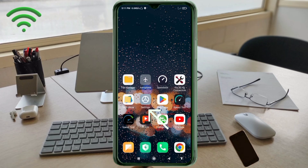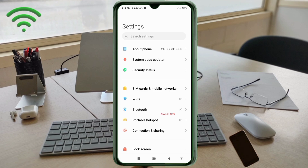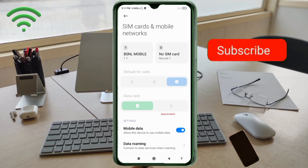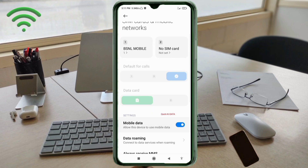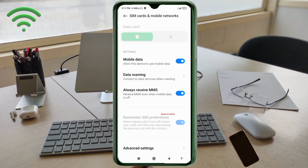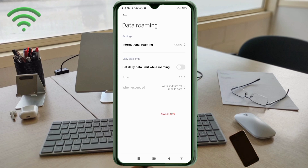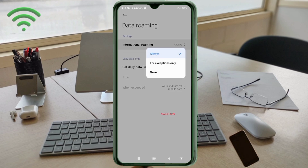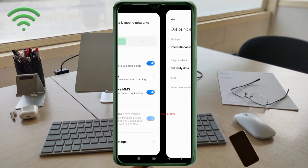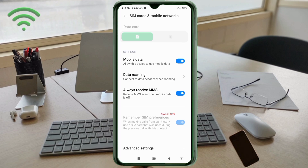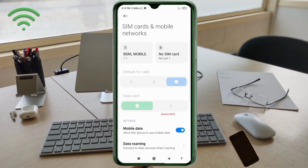Go to the Settings app on your Android device. Click on SIM Card and Mobile Network. Scroll down. Click the Roaming Data option. Click the International Roaming option. Select 'All OS'.